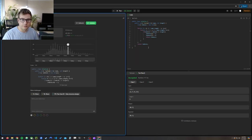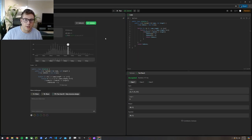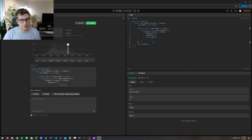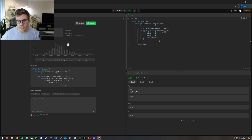So brute force solution, we'll go ahead and submit it, see if it takes it. It did, great. There is the most simple solution, the brute force solution for Two Sum.